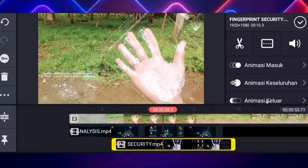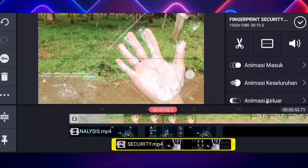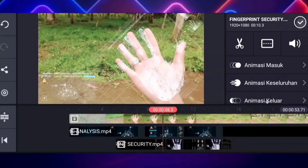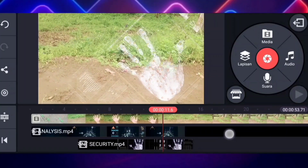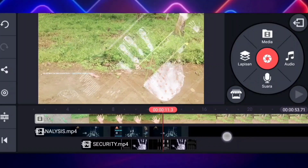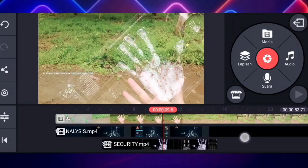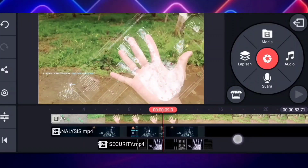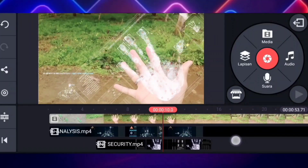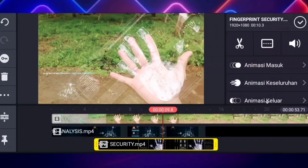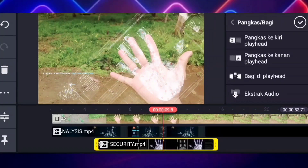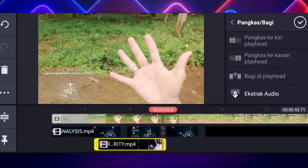Nah jika sudah seperti ini, lalu kalian klik aja yang checklist. Nah ini videonya terlalu panjang, tinggal kalian potong aja — di mana posisi tangannya diturunkan. Nah kalian klik aja, lalu kalian klik icon yang gunting ini, lalu kalian klik yang pangkas ke kanan playhead.